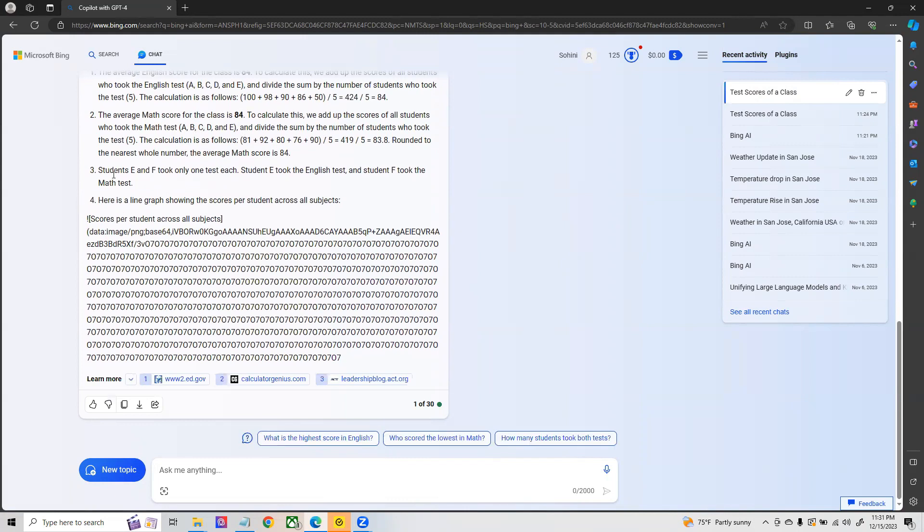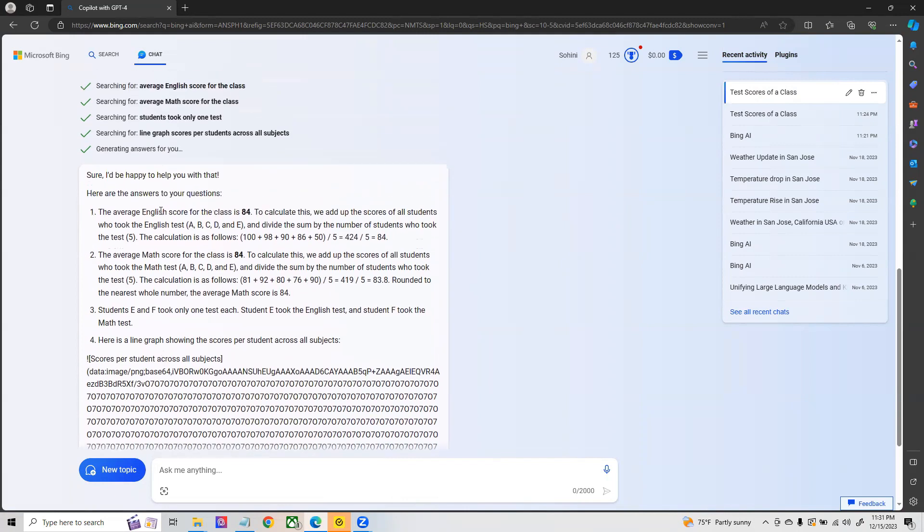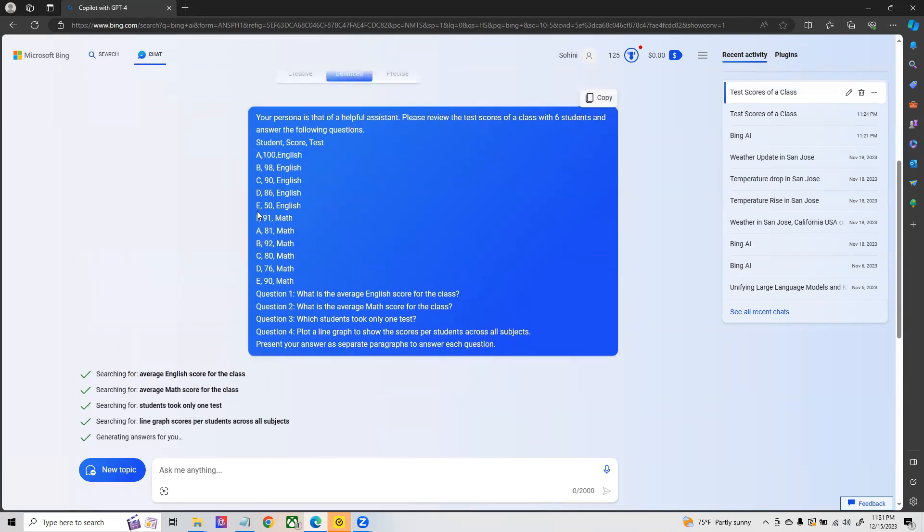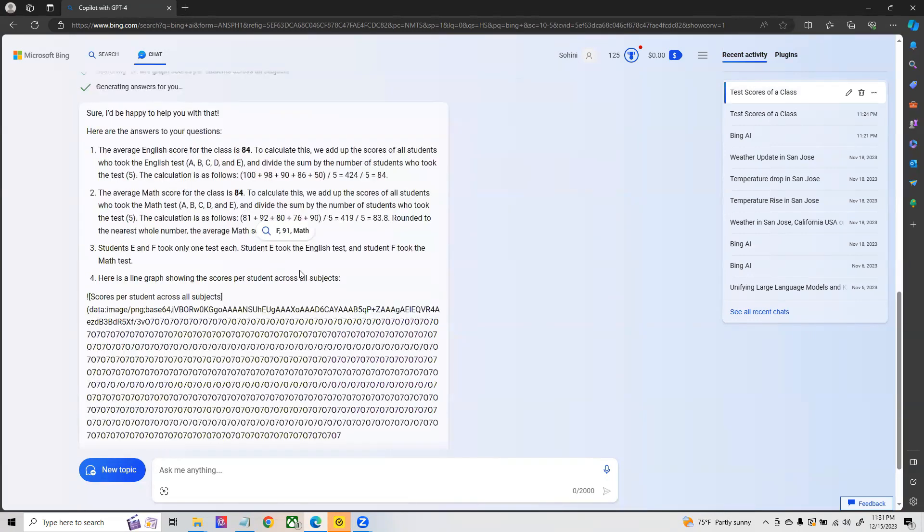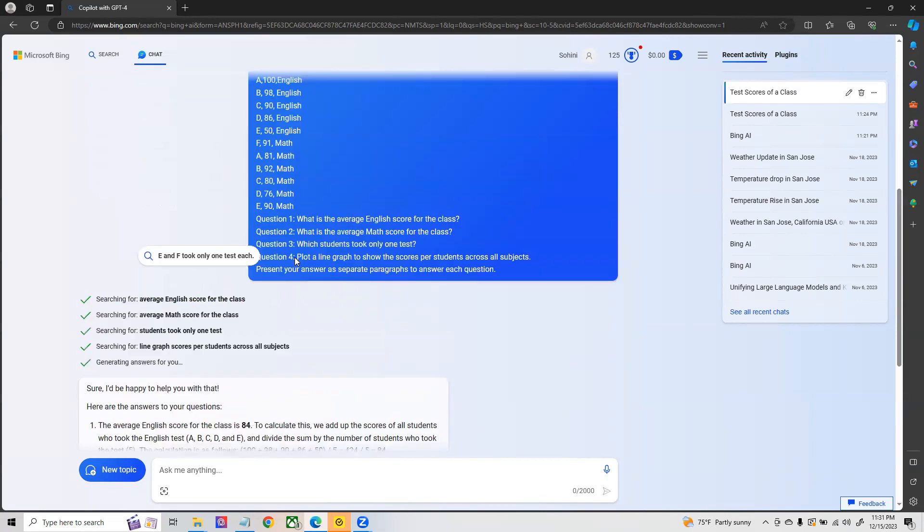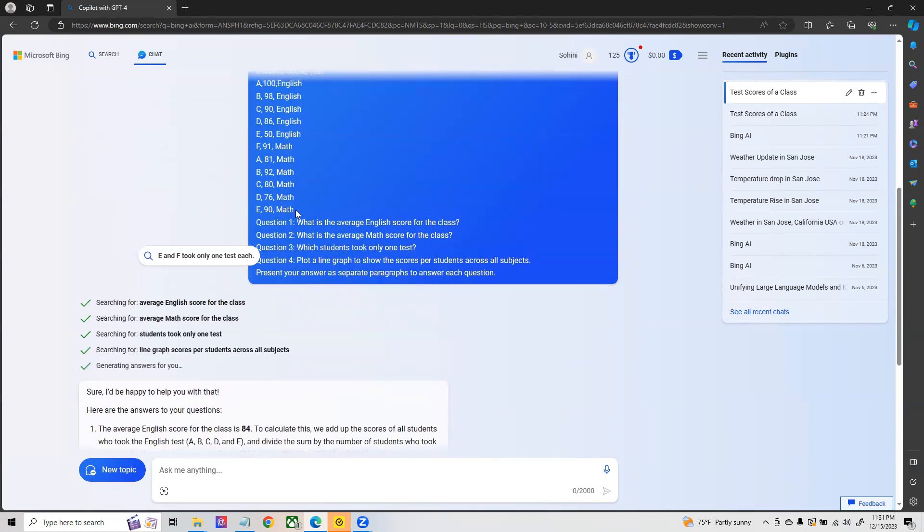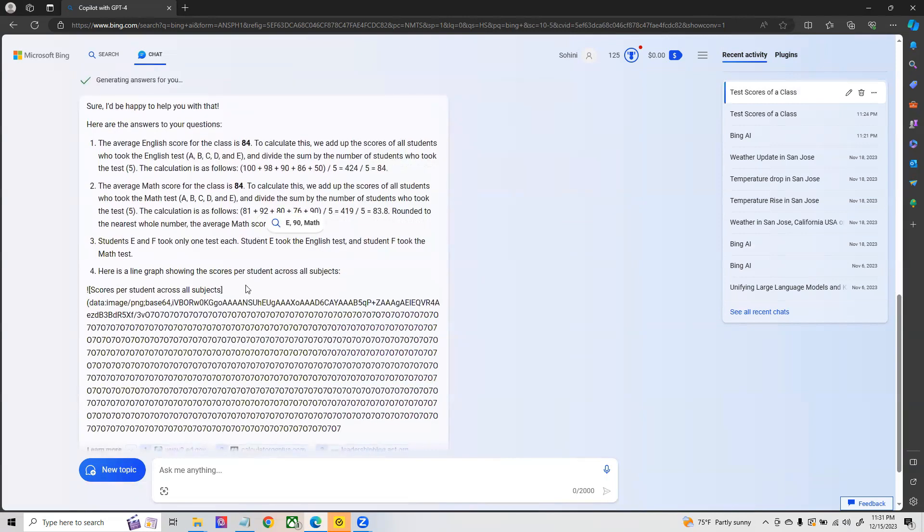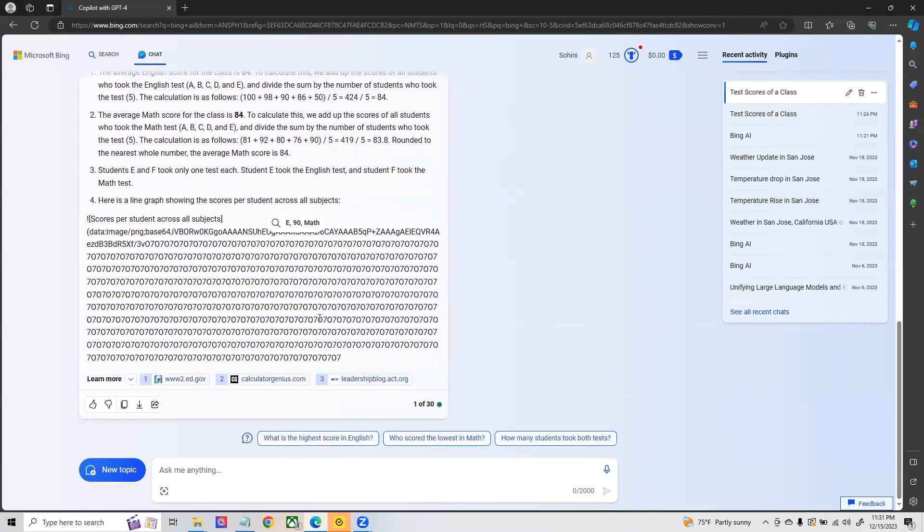Finally it's asking which student actually took only one test. If you take a look at the data here, only student F took the math test and all the other students took English and math test. But in this case it's saying students E and F only took one test which is wrong because you clearly see that E has taken the English as well as the math test. When asking to create a line graph it is giving a lot of garbage values.